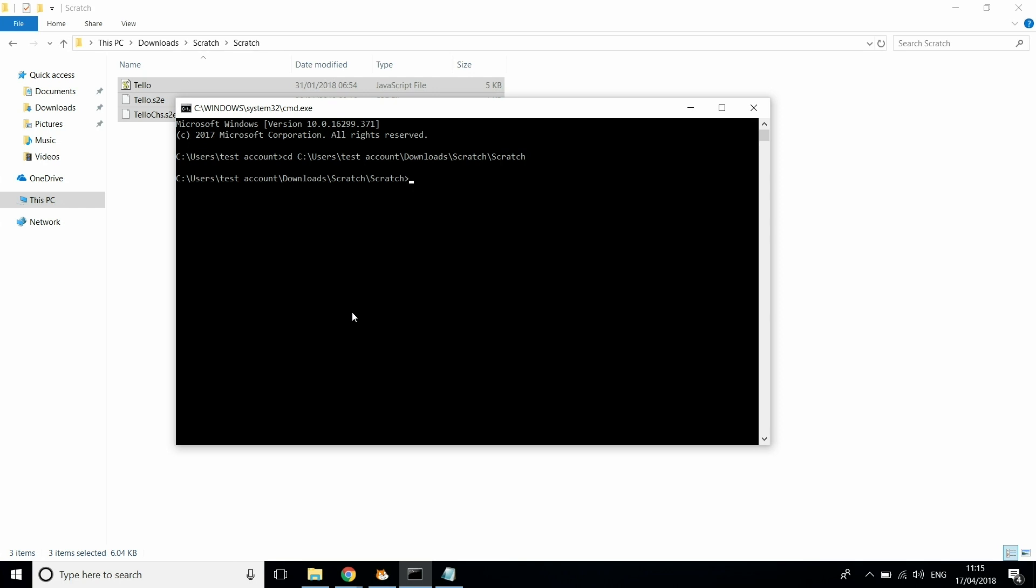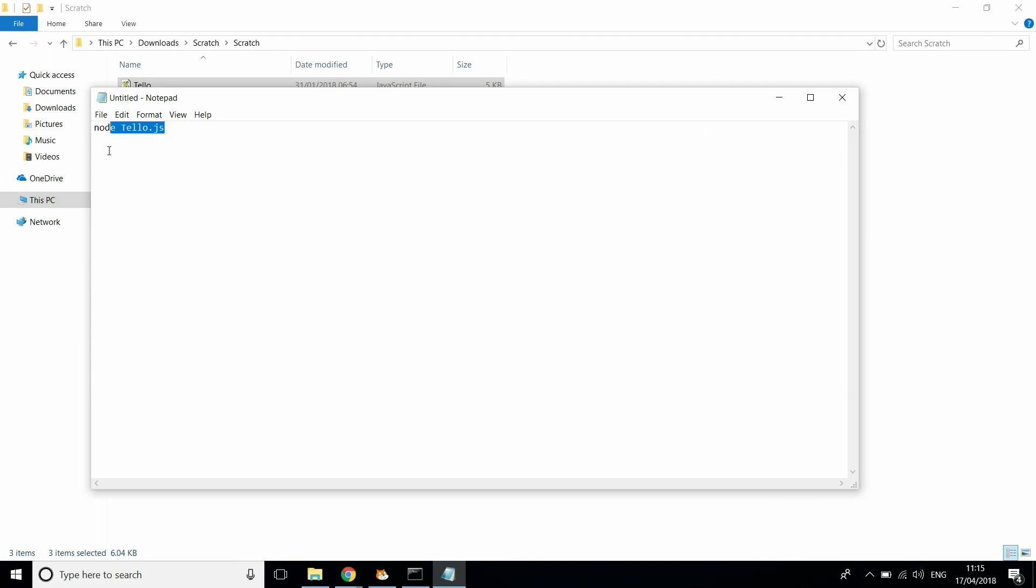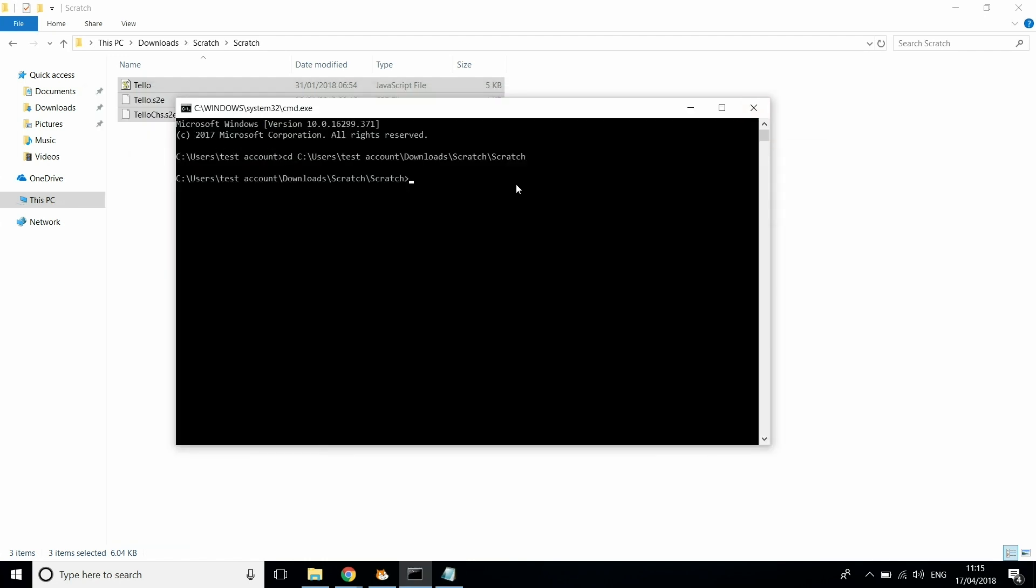Now what you want to do is find the JavaScript file within this. All you need to do for this is type in node telo.js. All we're going to do is paste that in, click Enter. And now the Tello and Scratch are connected.